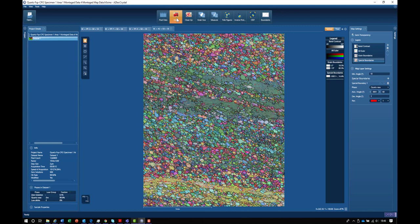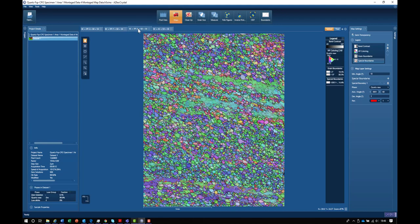Normally what we do is use an inverse pole figure coloring scheme. This is an inverse pole figure X scheme, which means it's coloring each point according to which crystal direction is parallel to the X direction of the map.